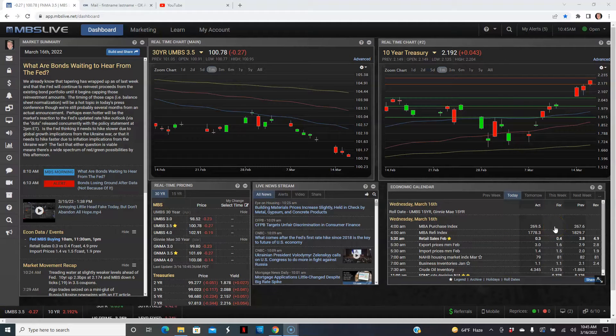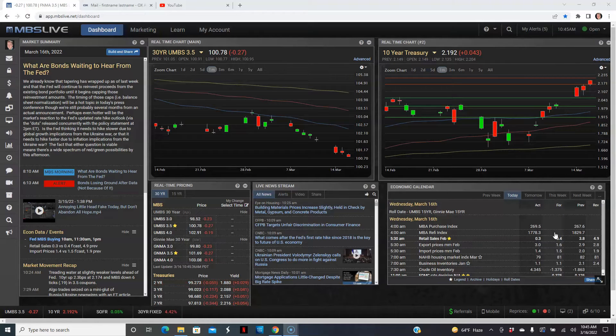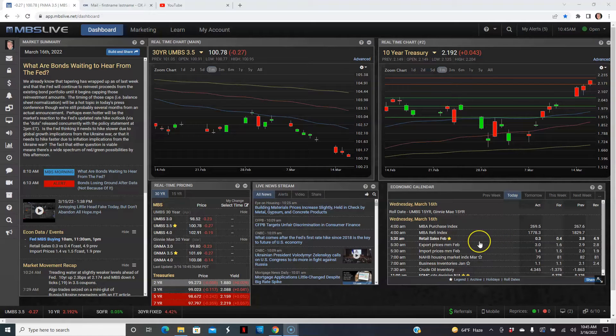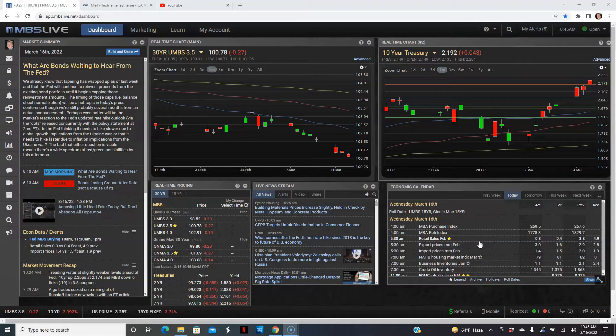However, with the rate spikes, the refinance side went down. Now, the one that does move the markets this week, it can be a market mover, but we're so focused on inflation that this probably won't have as much impact.